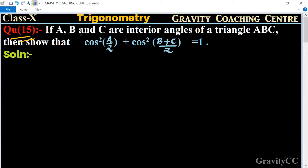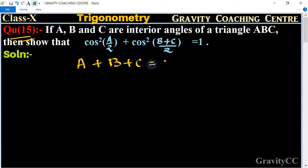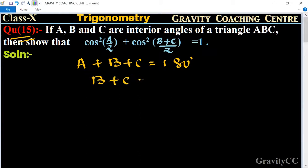If A, B, and C are interior angles of a triangle ABC, then prove that cos²(A/2) + cos²((B+C)/2) = 1. We know that the sum of three angles of a triangle is equal to 180 degrees, and so B + C is equal to 180 minus A.